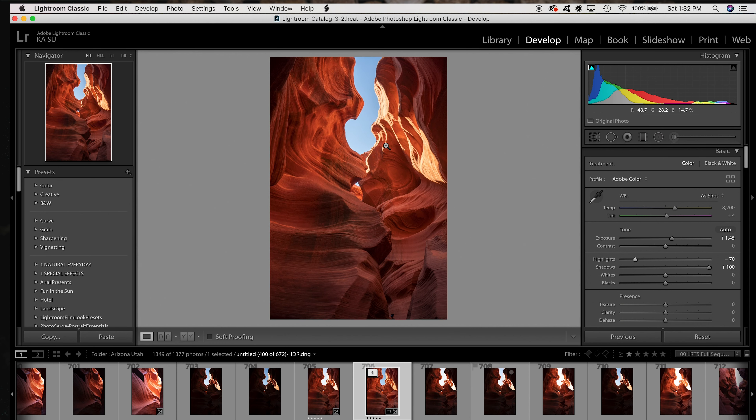Cameras have different dynamic ranges — the Sony I'm using has 15 stops. Some cameras have slightly more and some quite a bit less depending on the age of your camera, so you may need to do HDR in situations where I wouldn't. That said, HDR is sometimes overused — there are cases where you just don't need it.